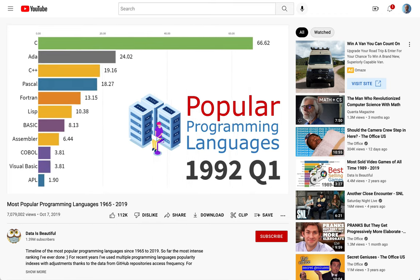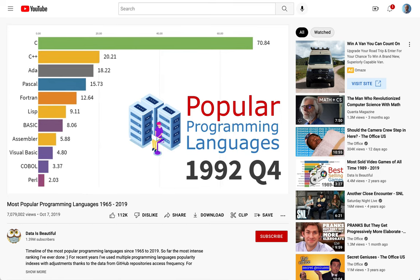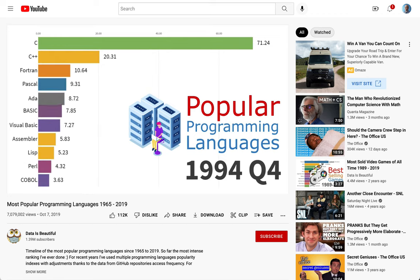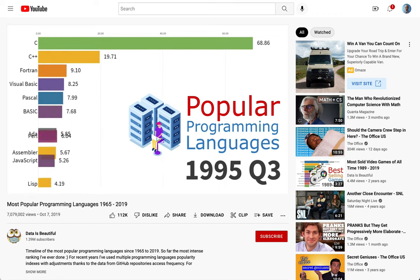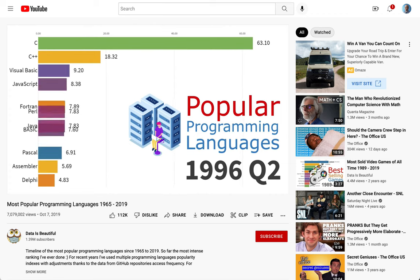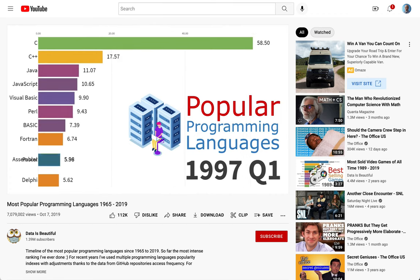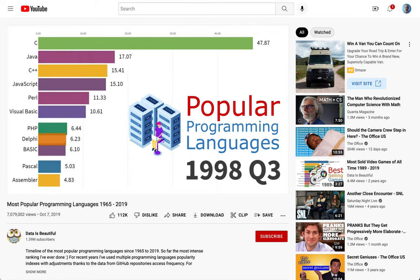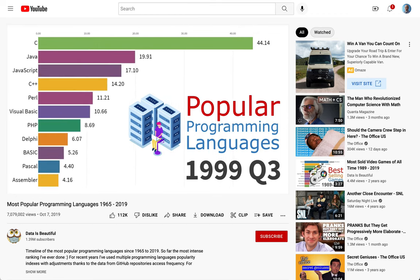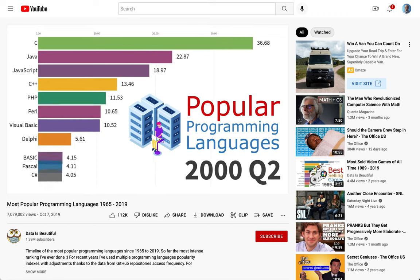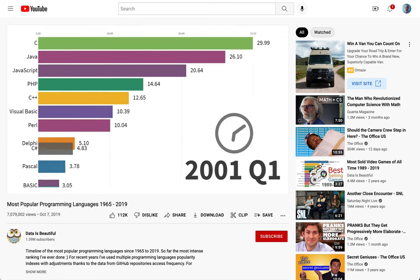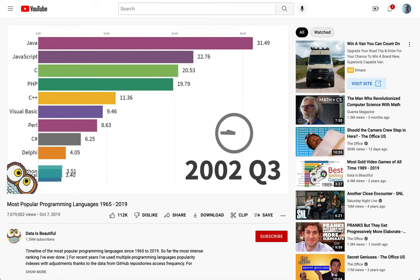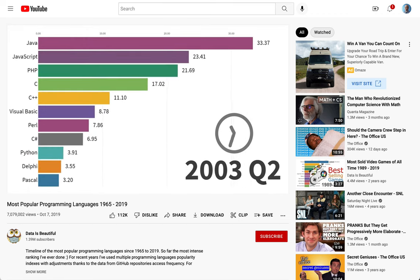Pascal was actually my first programming language. But you see there's a lot of change here - a lot of things have gotten popular, gotten less popular. And then you're seeing Visual Basic pop up. Visual Basic was kind of amazing when it came out because it was very visual and you could click and point and do all sorts of things. Then in the mid 90s, Java comes out and you see Java just sort of explode.